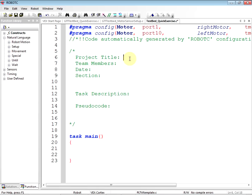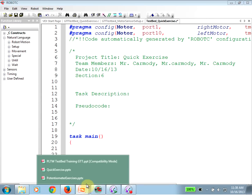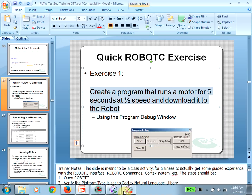Now let's go ahead to the project title. We're going to call this 'Quick Exercise.' You should be working along with me here. For team member, it's just me — you would put a comma between names. For date I'll put 10/16, and for section this is period six. Then we get down to task description.